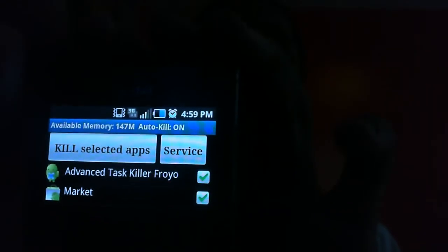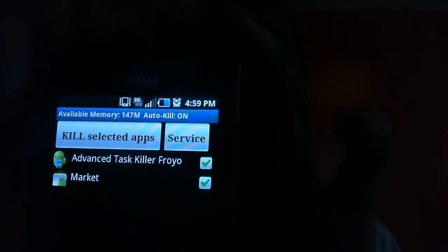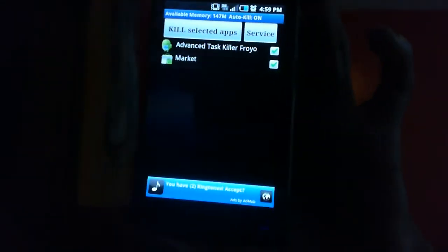Right here it gives me a list of apps that are open and it gives you service and kill selected apps. What I'm gonna do is go ahead and press my menu button.